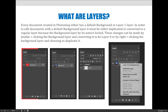Every document created in Photoshop either has a default background layer or layer 1. In order to edit documents that come with a default background layer — such as when you open a file that already has an image in it — you can't edit that background as-is. So you either have to duplicate the background and make a copy of it, or convert the background layer to a regular layer, which will become layer 0. You can duplicate the background by right-clicking on it and choosing to duplicate the layer, or you can double-click on the background layer and a dialog box will appear asking if you want to change it to a regular layer called layer 0.